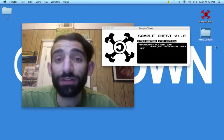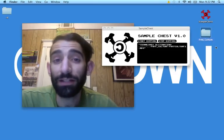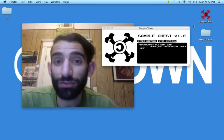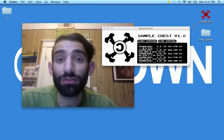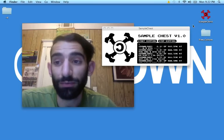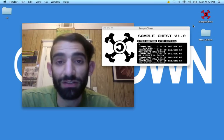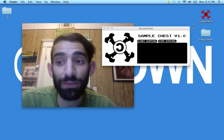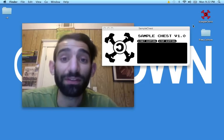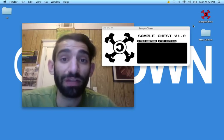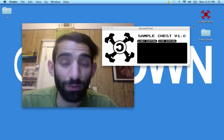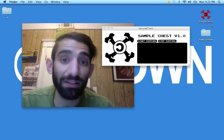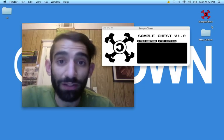Once it starts ripping the video, it'll automatically create a folder called Free Culture in the same directory that the Sample Chest application's in. For me, that's my desktop. And this is going to be your sample library, where it's going to start collecting the different samples that you download.